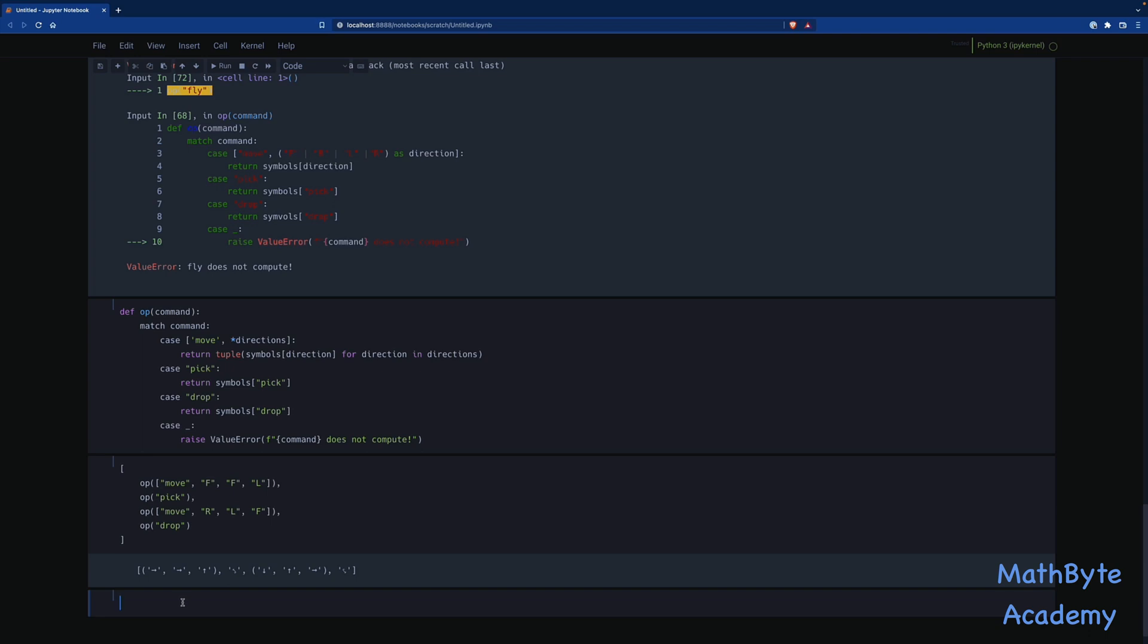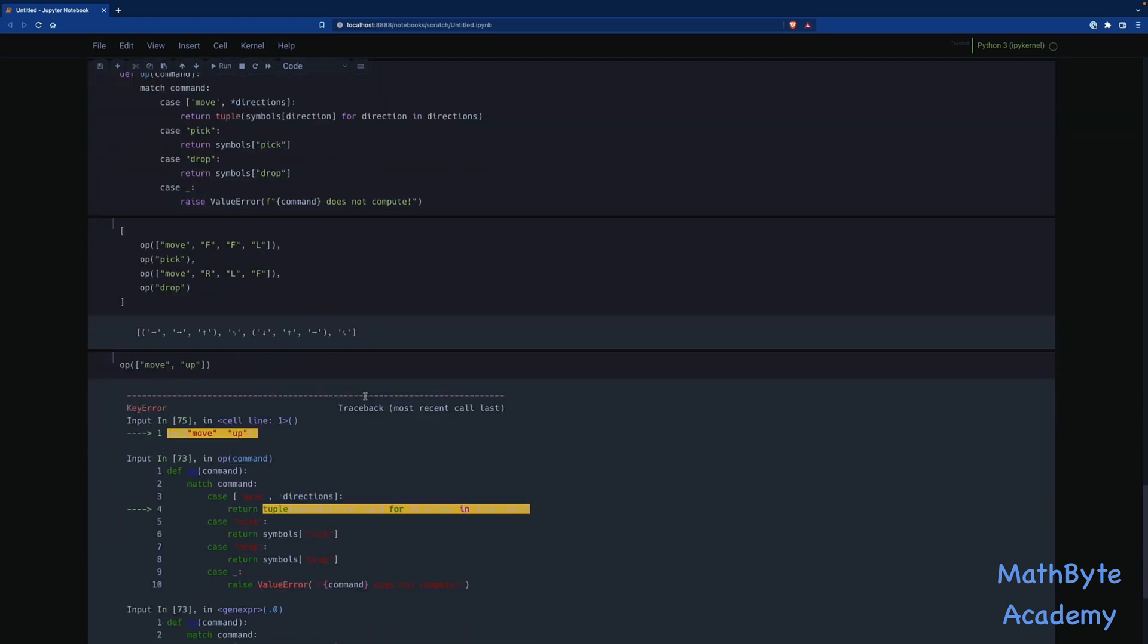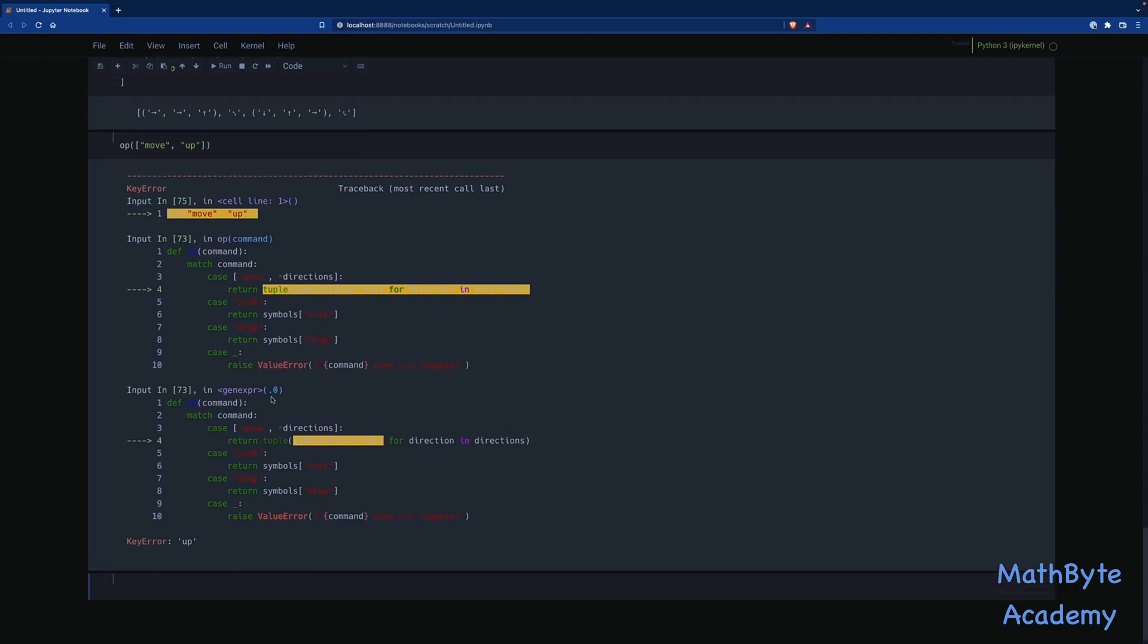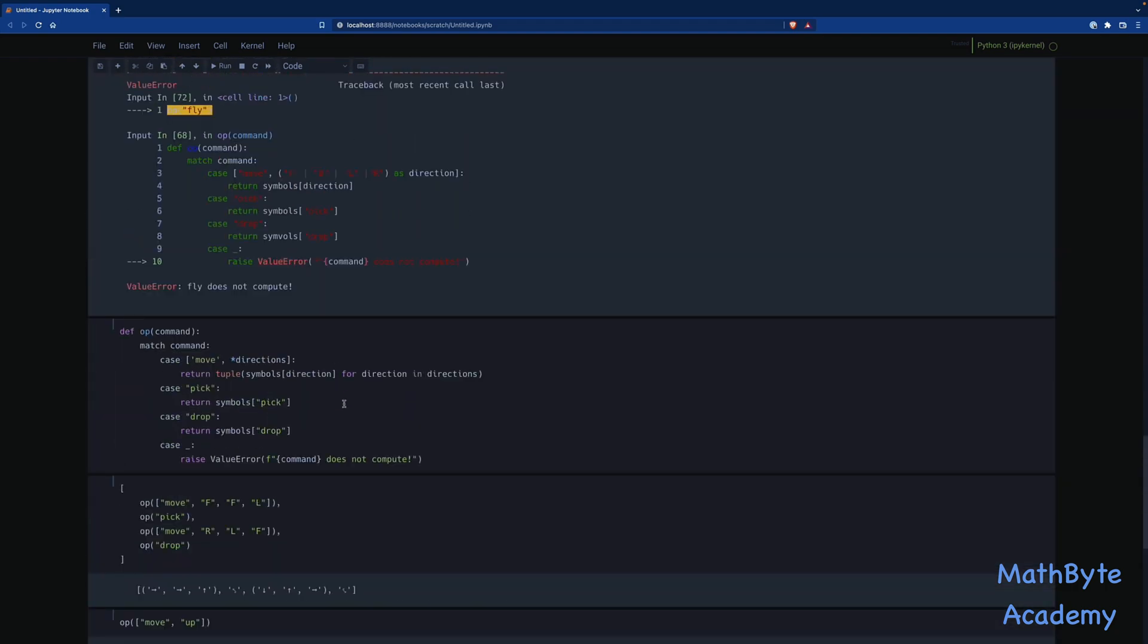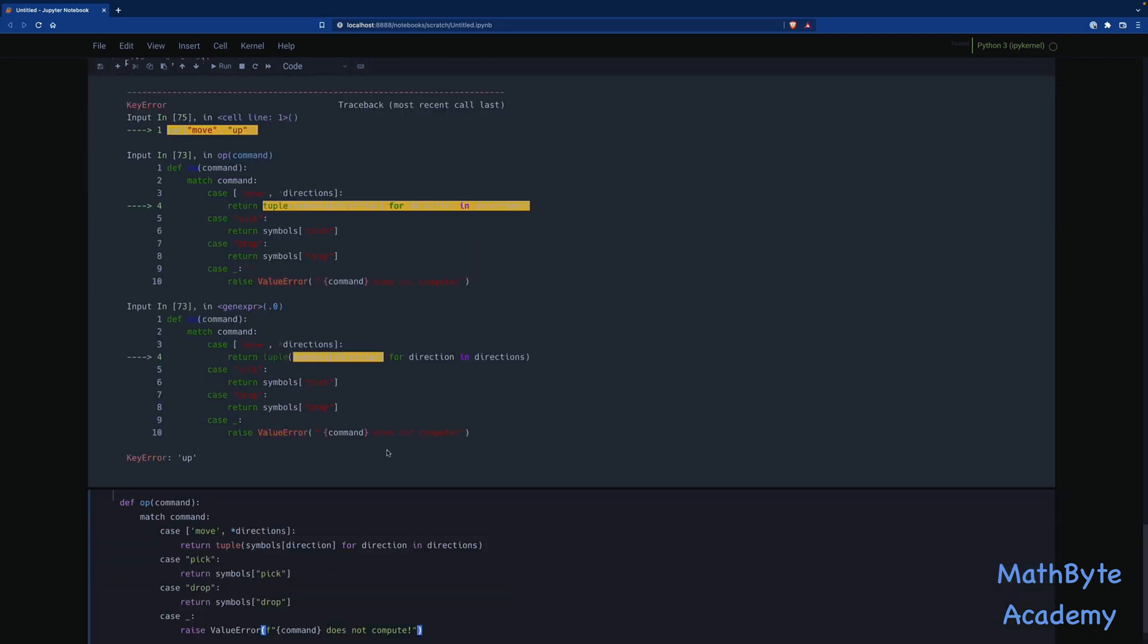But we kind of have that error, right, that's going to come up if we try and do something like up. And then let's say move. And let's say up, right? We don't have an up in that dictionary. So we get this key error exception that we were expecting. We would rather just get our custom value error. It'd be nice to always raise just the same value error that the command does not compute. If we have that key error, not that. So one of the things that we can do in the pattern matching, let's go back to this one over here.